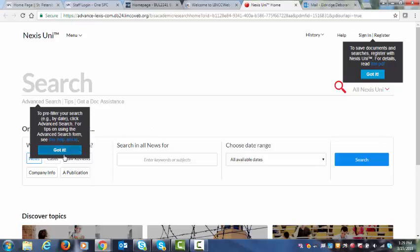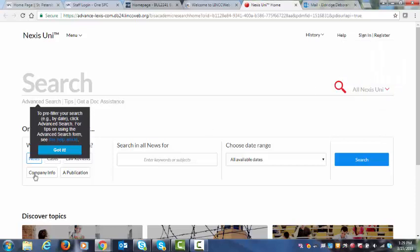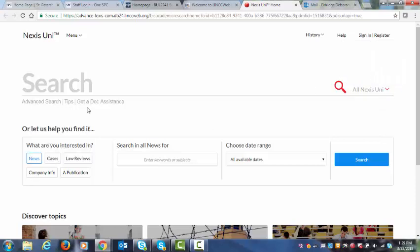I also want you to pay attention to the fact that there are tutorials and assistance within LexisNexis in order to figure out how to do research within the database. If you want to save documents and searches, you should be a registered user and you should be able to sign in as well.